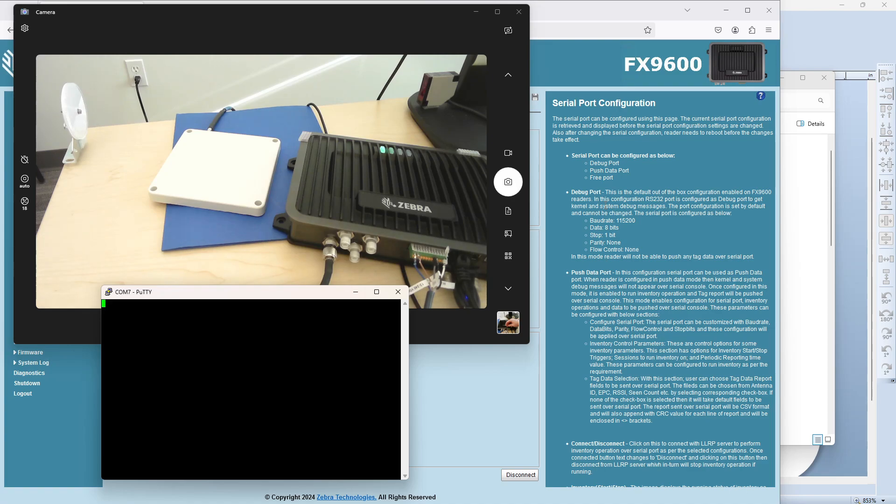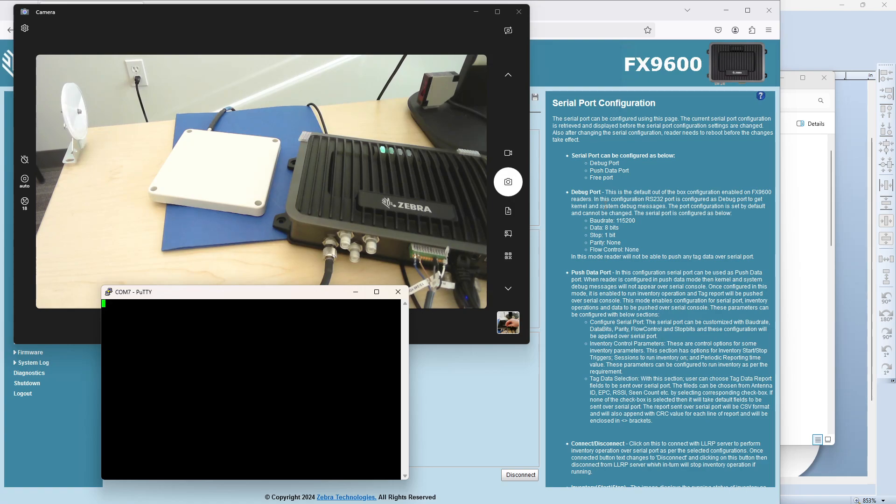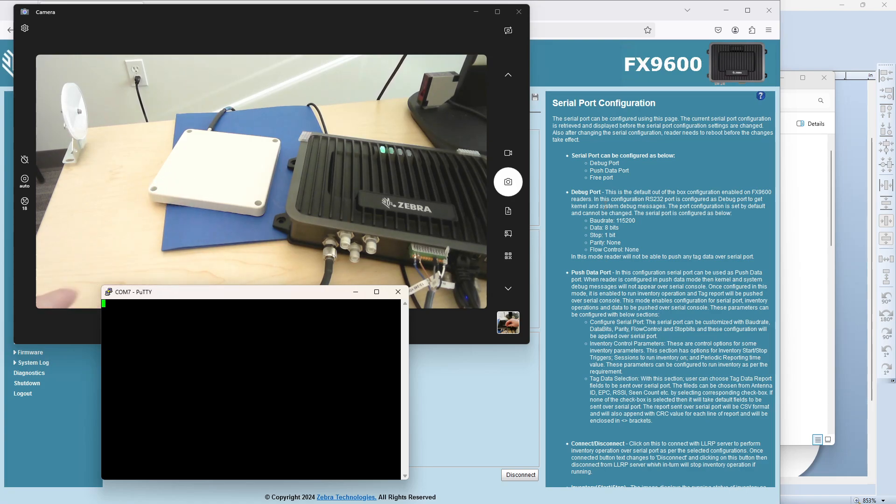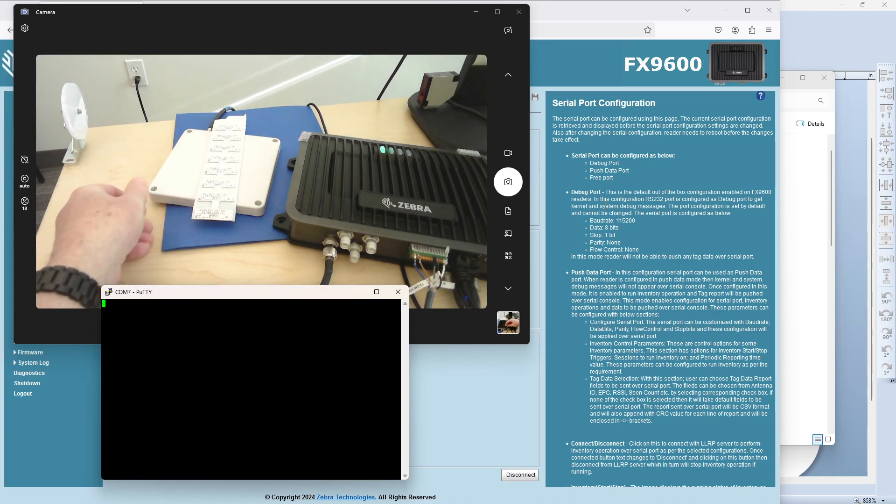And I think that this is a pretty common way to reduce bandwidth on your network and really not overload your database with a million reads of the same thing. So notice I have nothing on my reader right now. Here's my PuTTY screen.